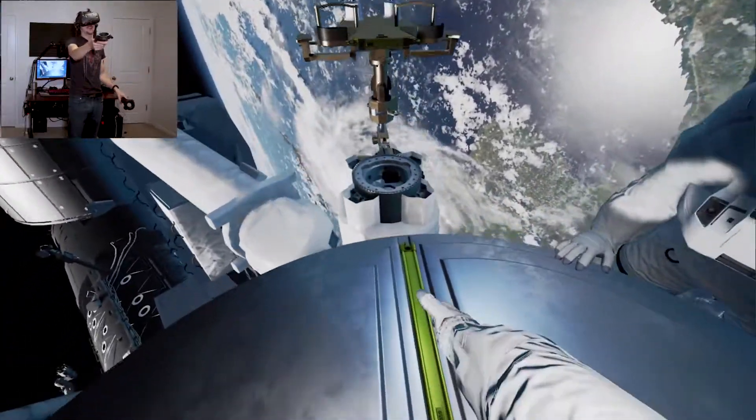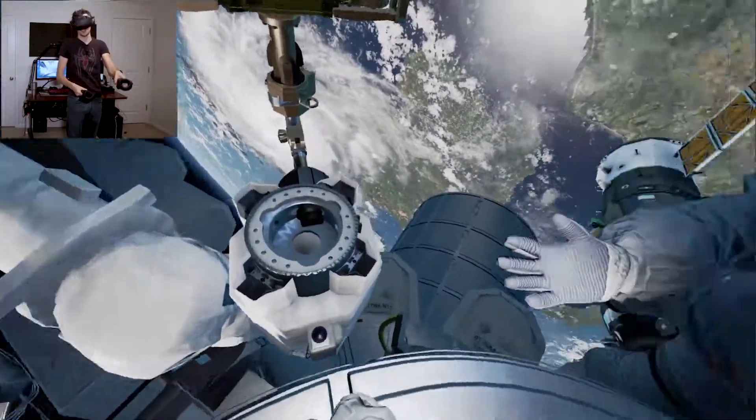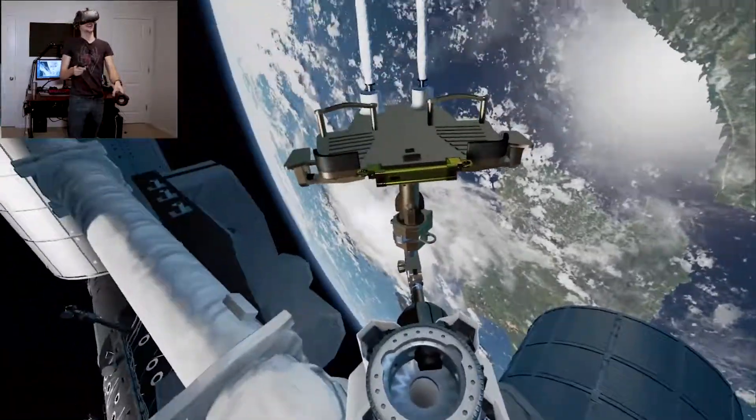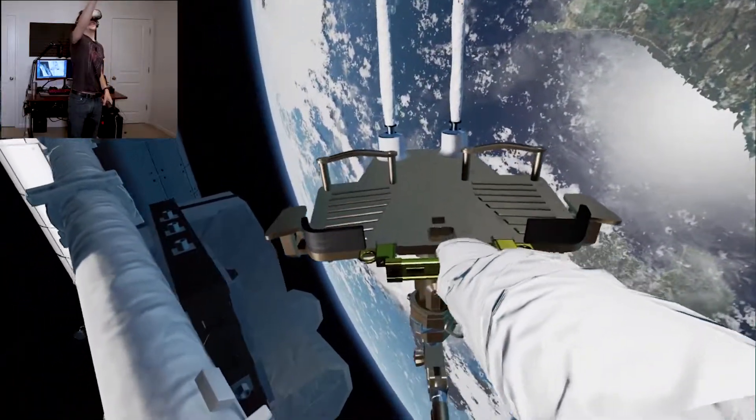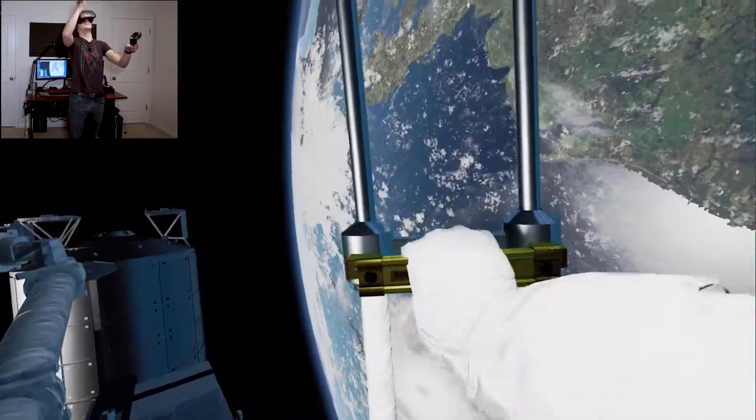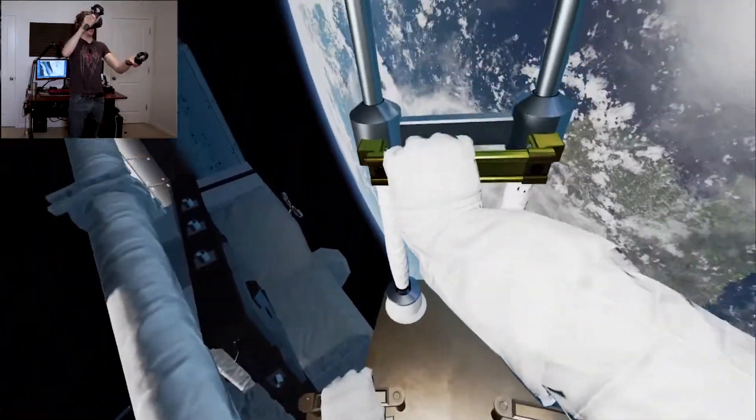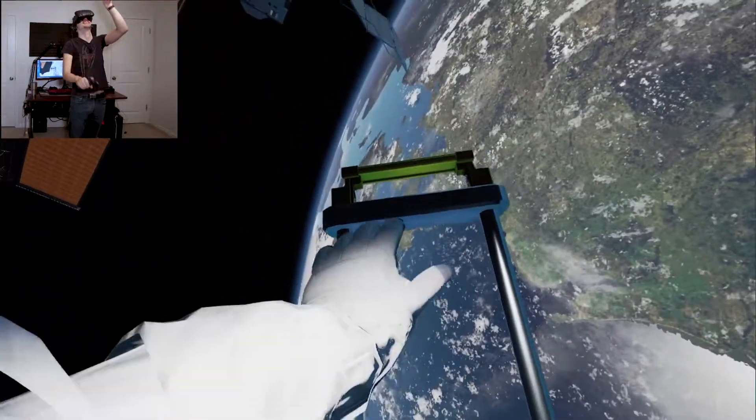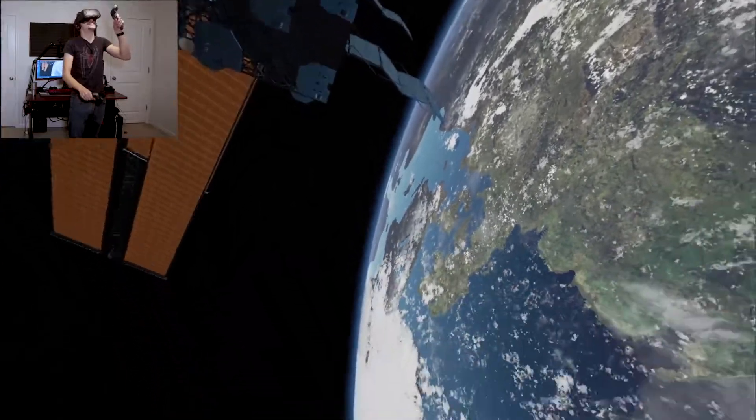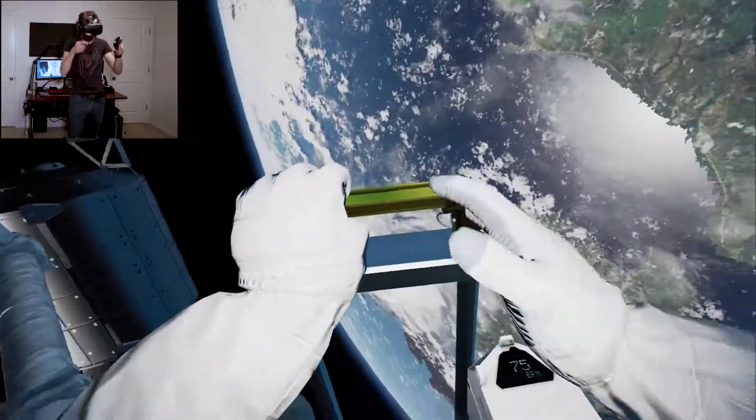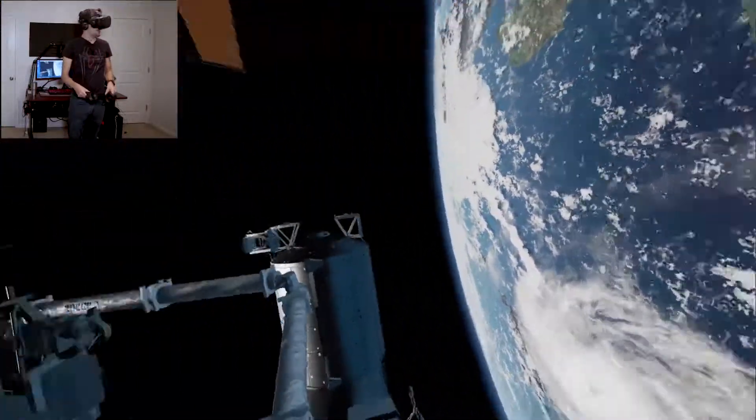Oh BBC, what are you doing to me? So there's the Canadian arm, that's cool. This is a very faithful recreation of the ISS.